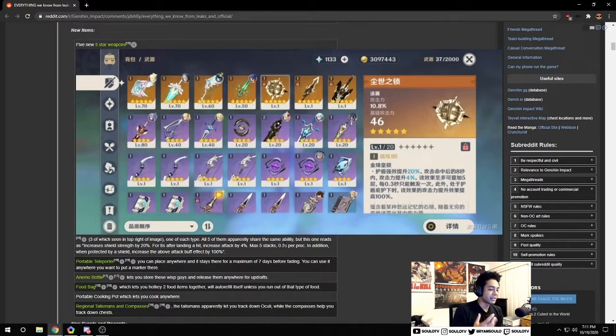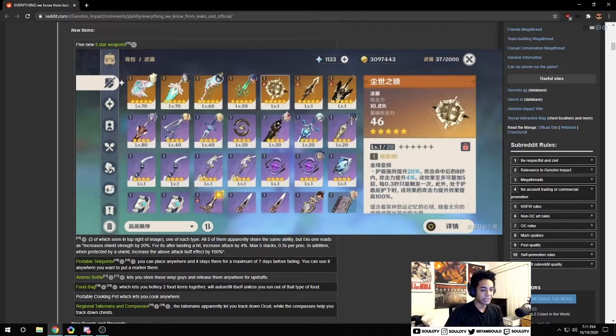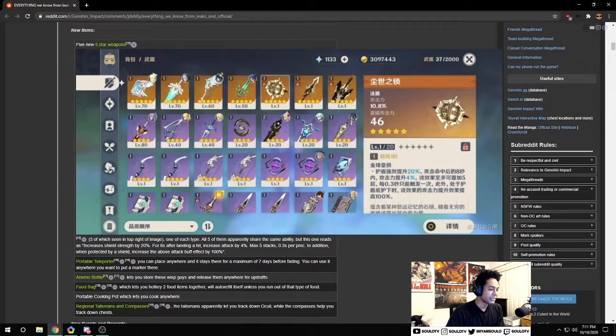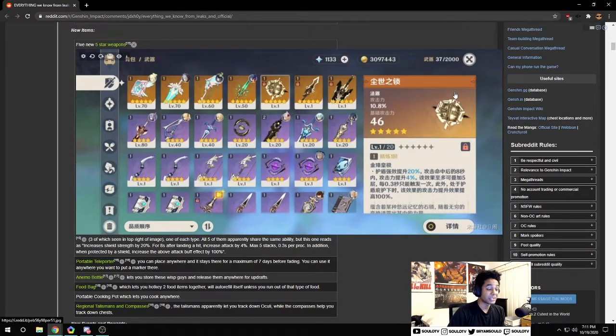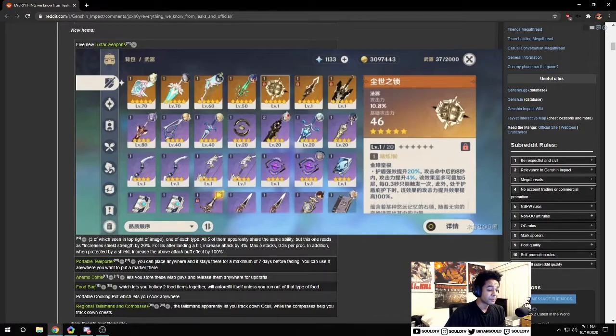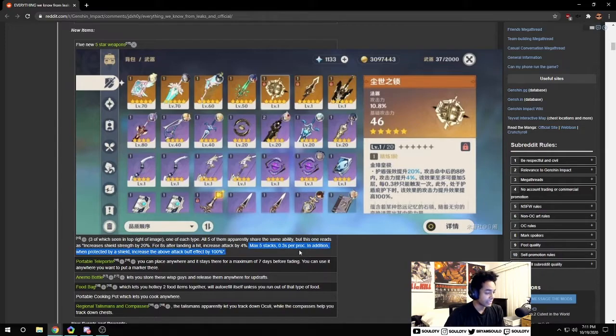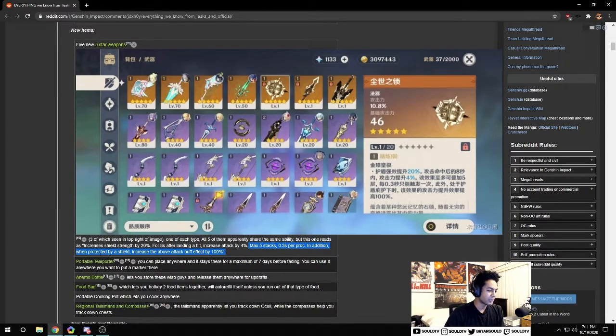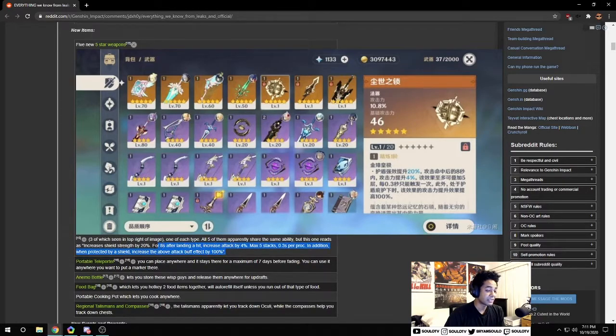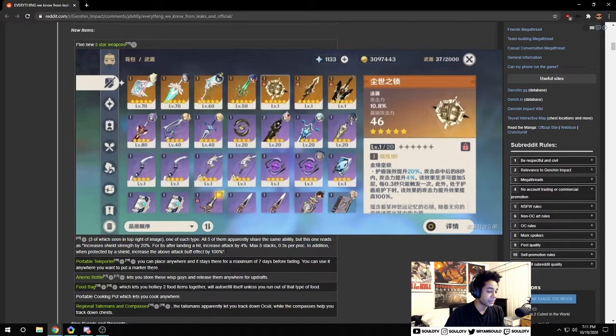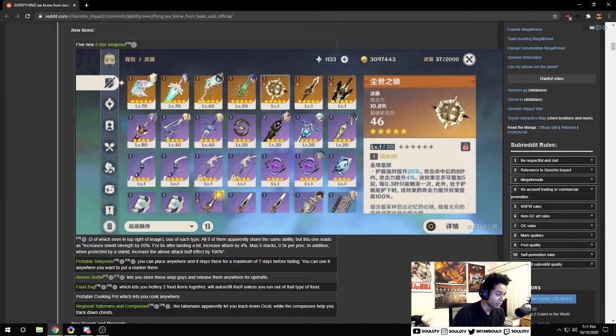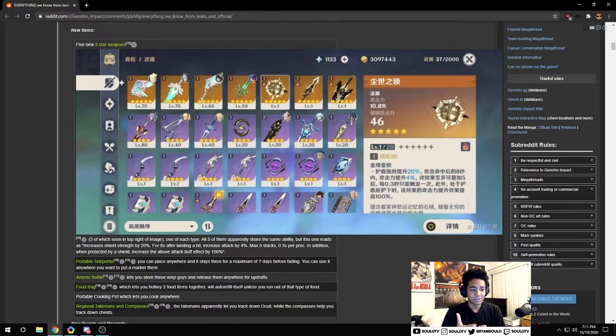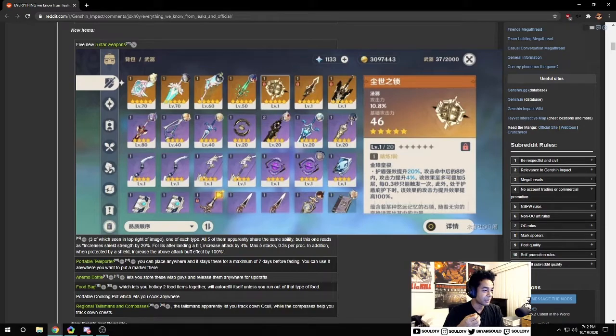We have new weapons coming in. Apparently all five of them share the same abilities. For the catalyst it looks like from eight seconds of landing a hit it increases attack by 4 percent, you can get stacks with it, and when protected by shield increases the attack buff by 100 percent. So it increases shield strength too, it's kind of a supportive weapon. I think I would have to see this in play.